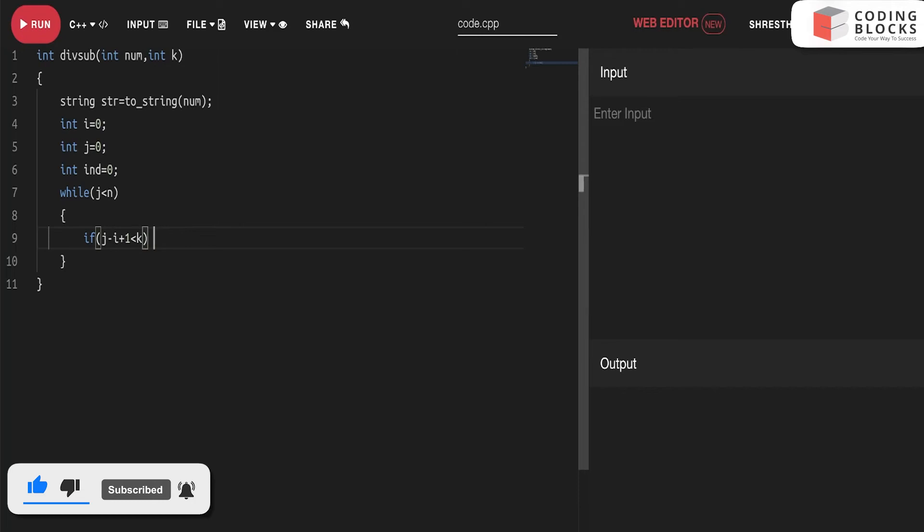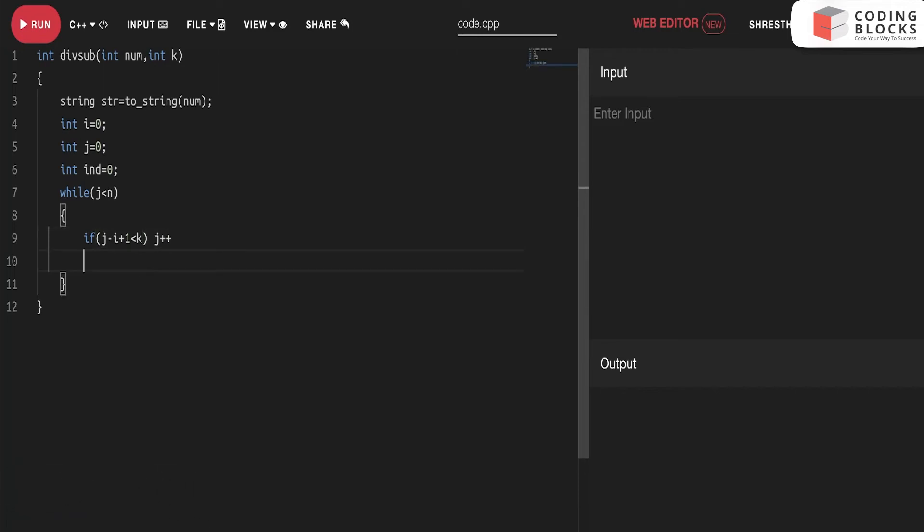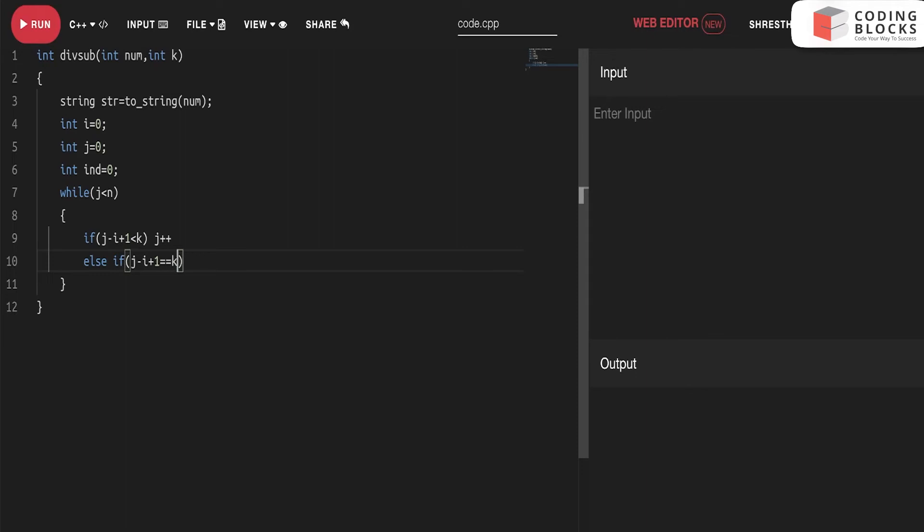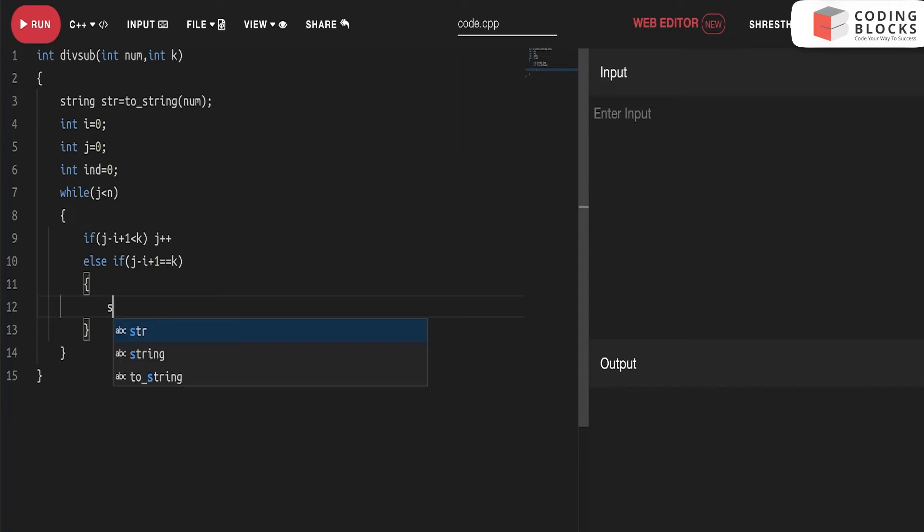Else if j minus i plus one equals k, then we hit the window. We'll just perform whatever is required. The first thing is that it should be of size k.